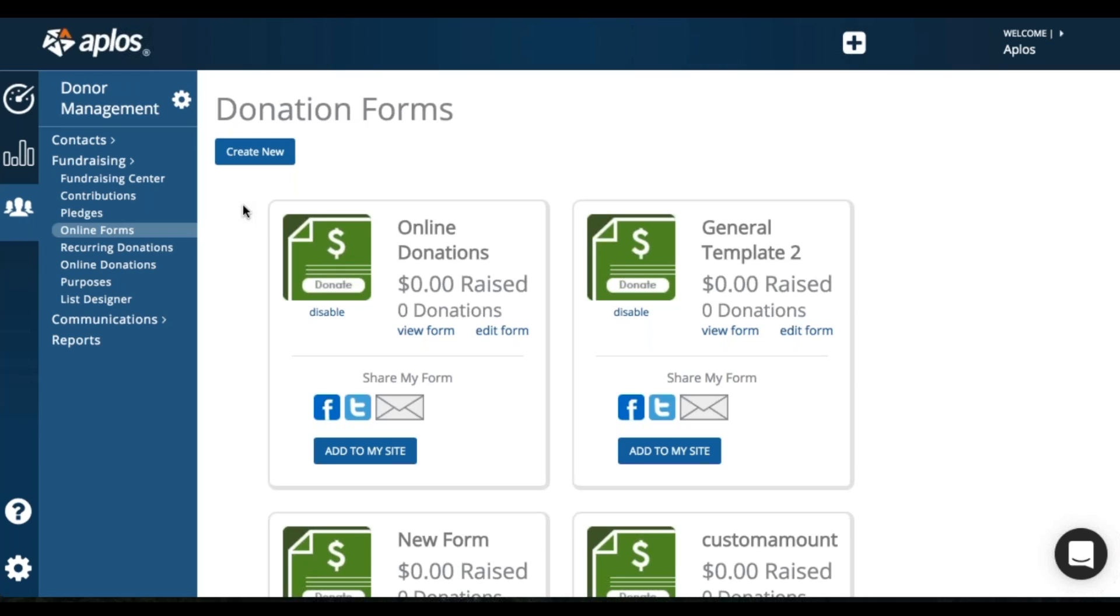2% plus 30 cents for ACH donations, and 4.1% plus 30 cents for any American Express or credit cards with an international billing address.